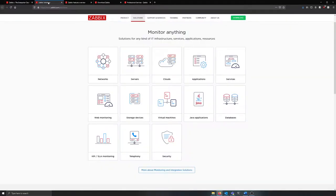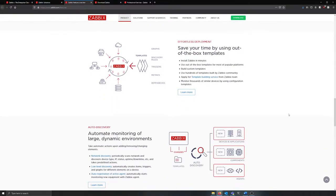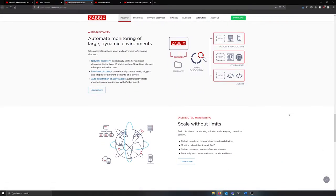Zabbix gives you numerous options for monitoring your devices, including SNMP, IPMI, the Zabbix agent, and more. The design and features of Zabbix provide granular control over how devices are monitored and make it very easy to add new devices and start monitoring them.